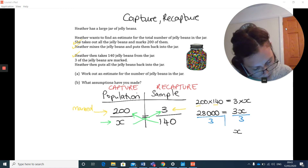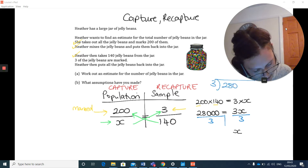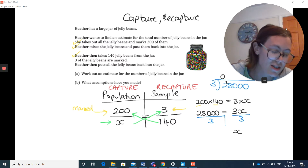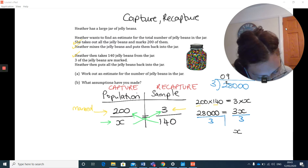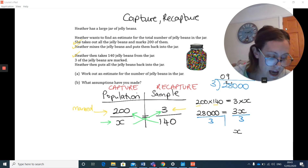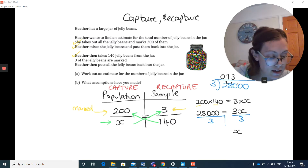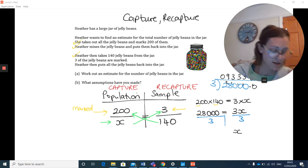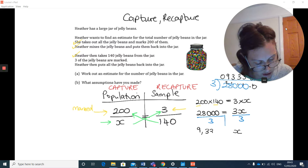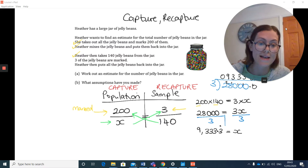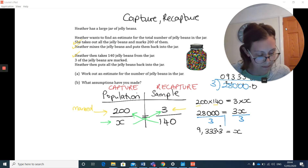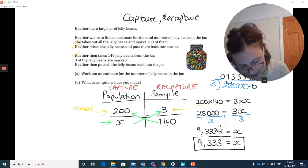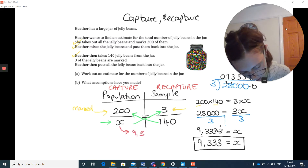Dividing 28,000 by 3: 3 doesn't go into 2, carry the 2; 3 goes into 27 nine times with a remainder, carry the 1; and you can see the pattern — you'll keep carrying 1 over, giving a recurring decimal. So the answer is 9,333.3 recurring. Since we can't have 0.3 recurring of a jelly bean, we round to give a best estimate of 9,333 jelly beans in the jar.